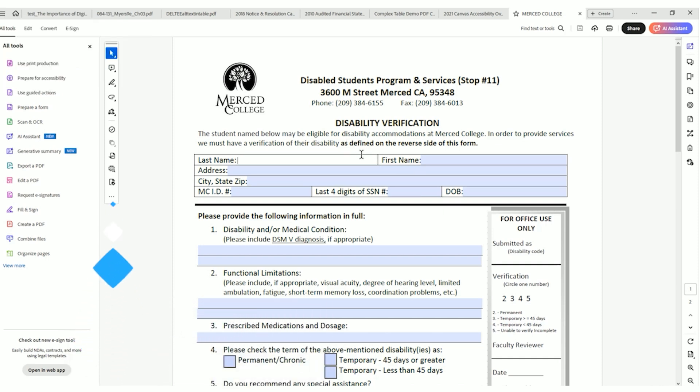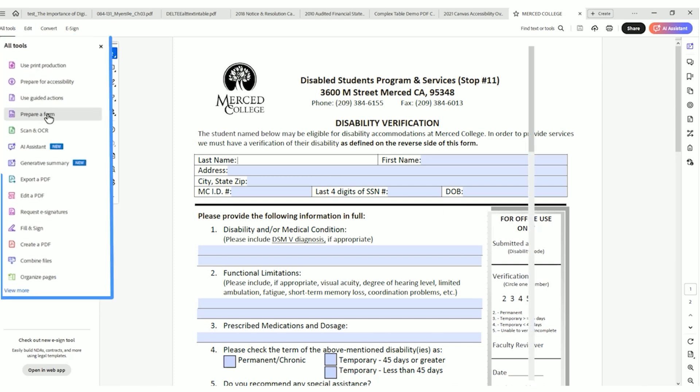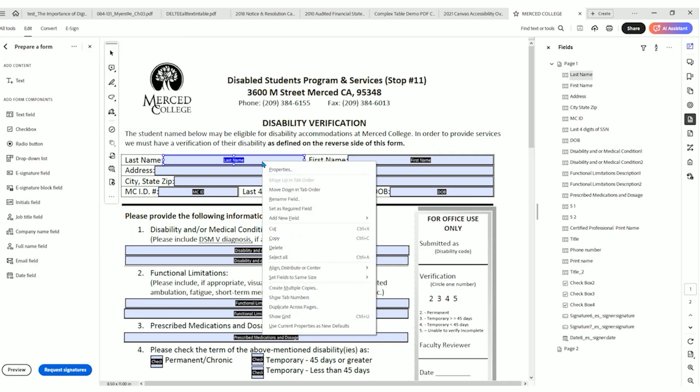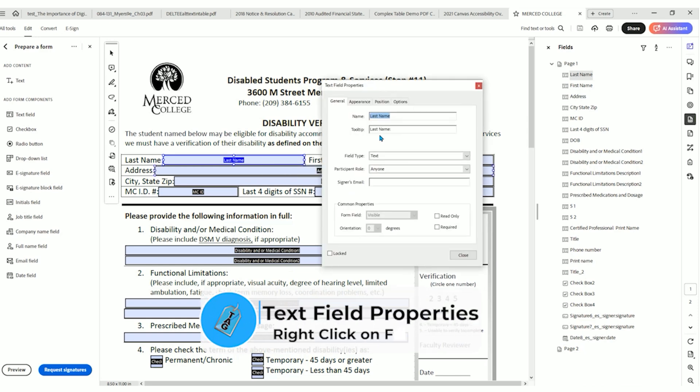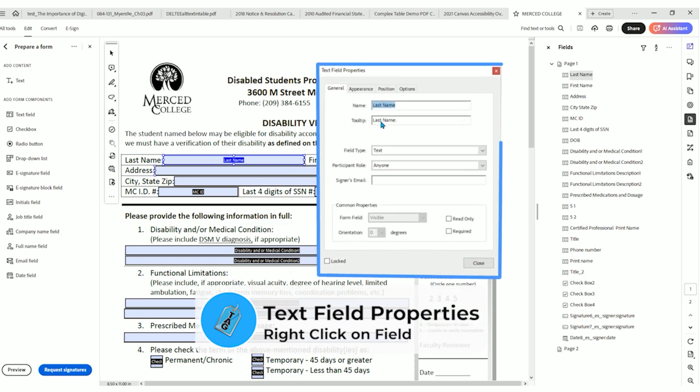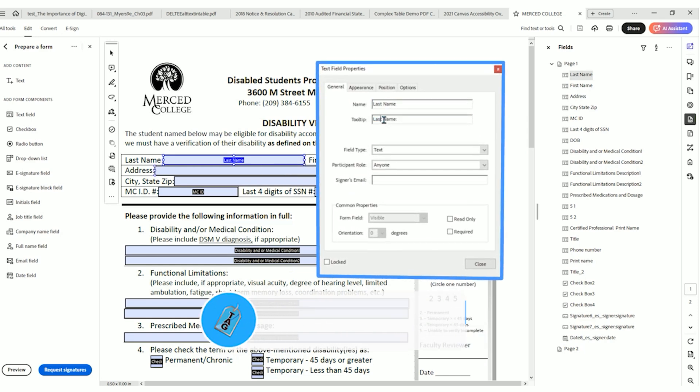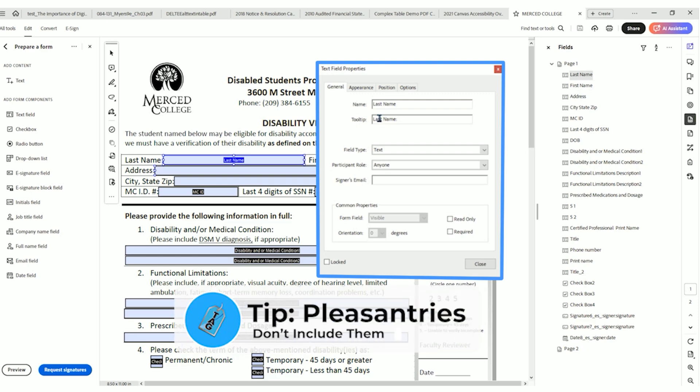So what we're going to do to update these tooltips, we're going to open up the prepare a form option, and we're going to right click the form field and select properties. Now, a lot of people have different opinions on what you should put in the tooltip.